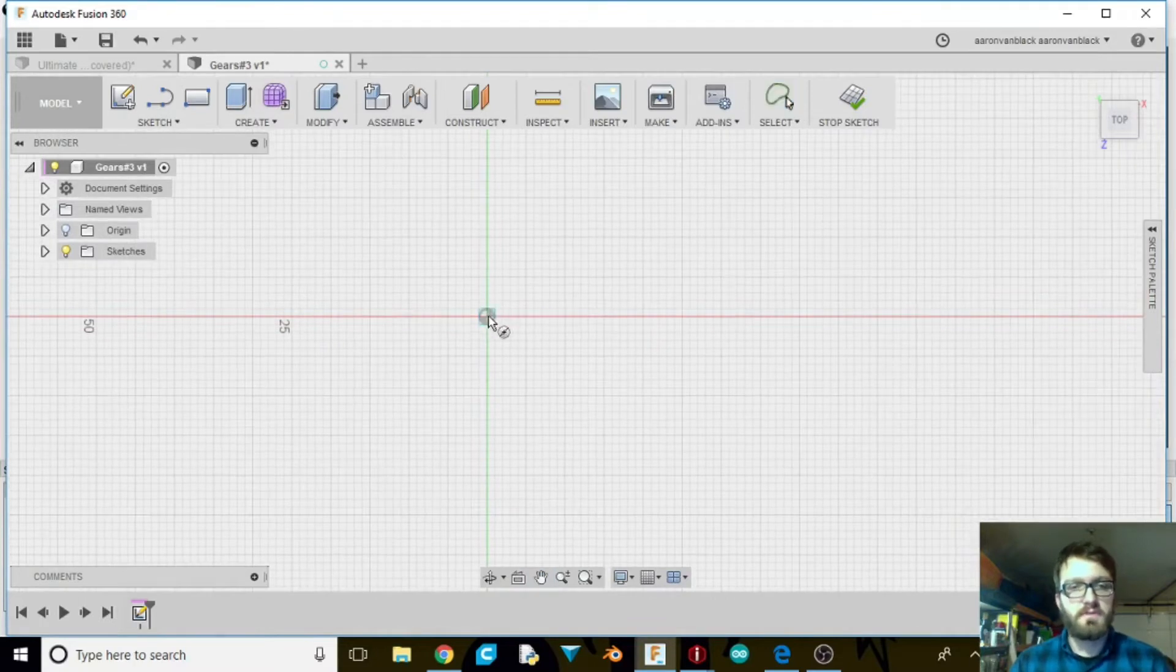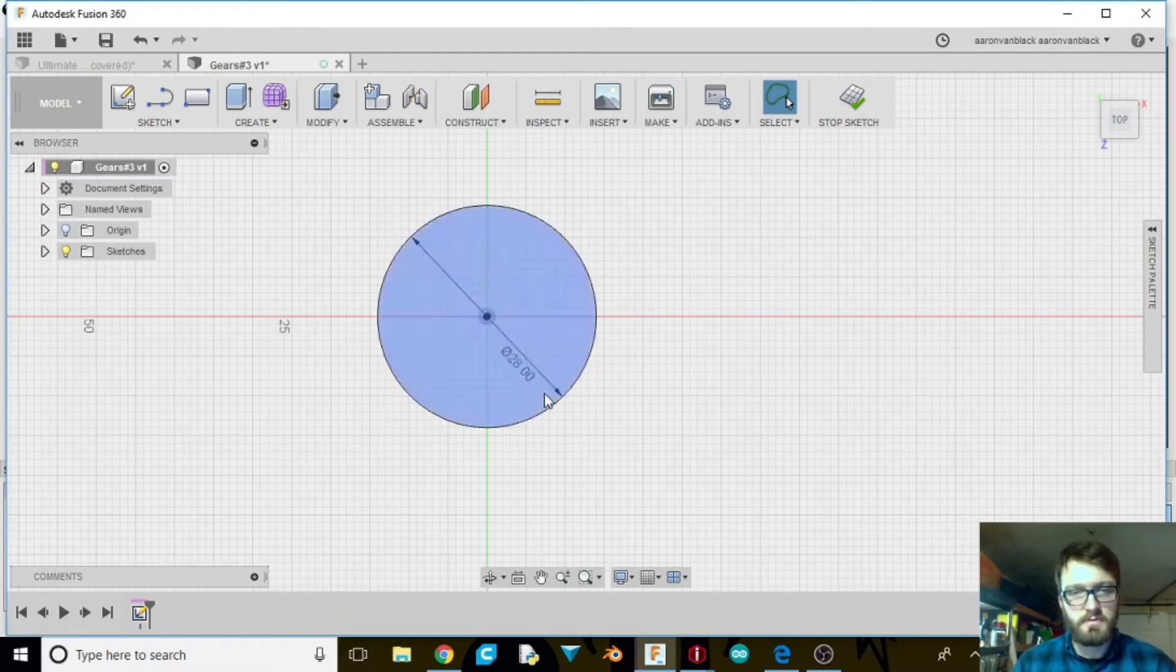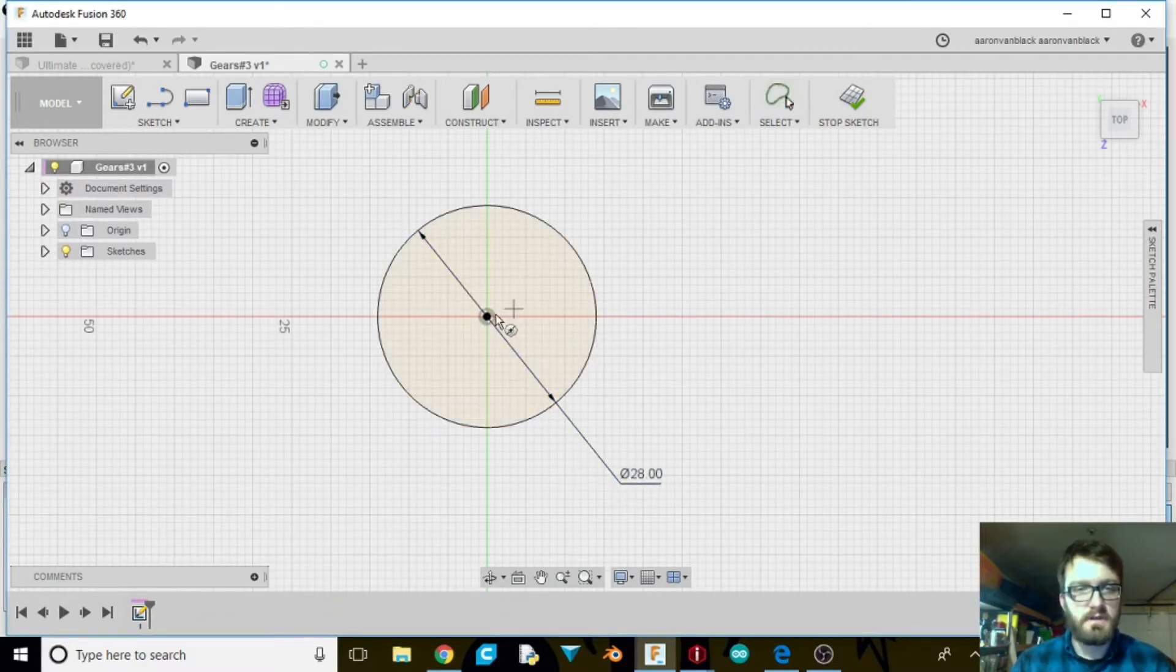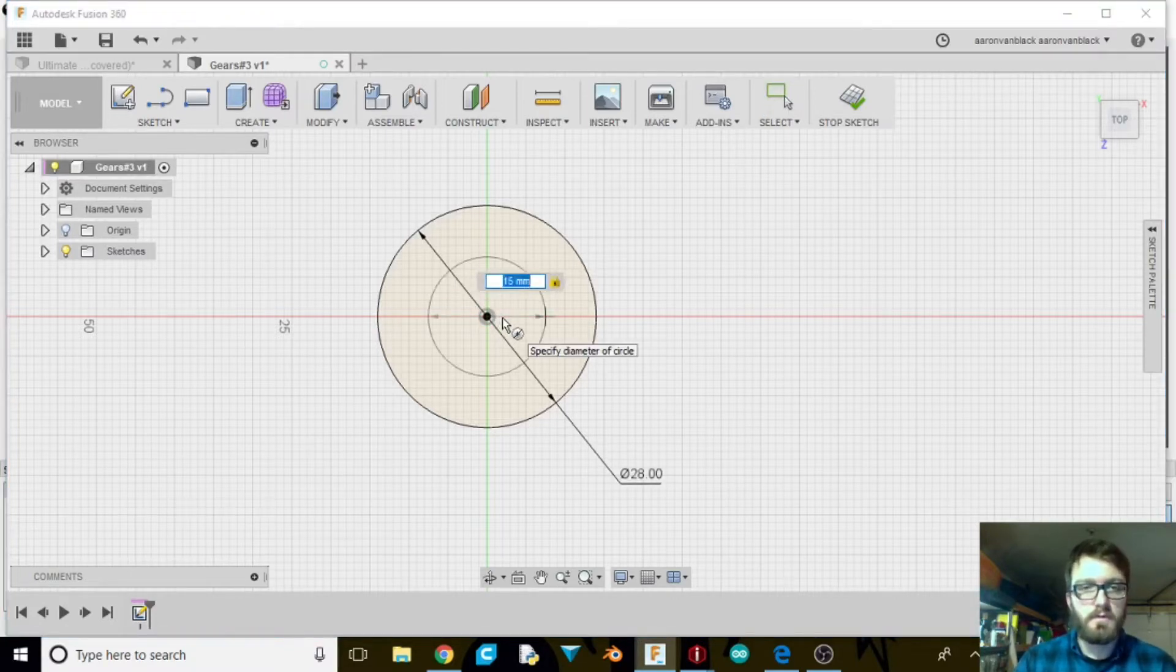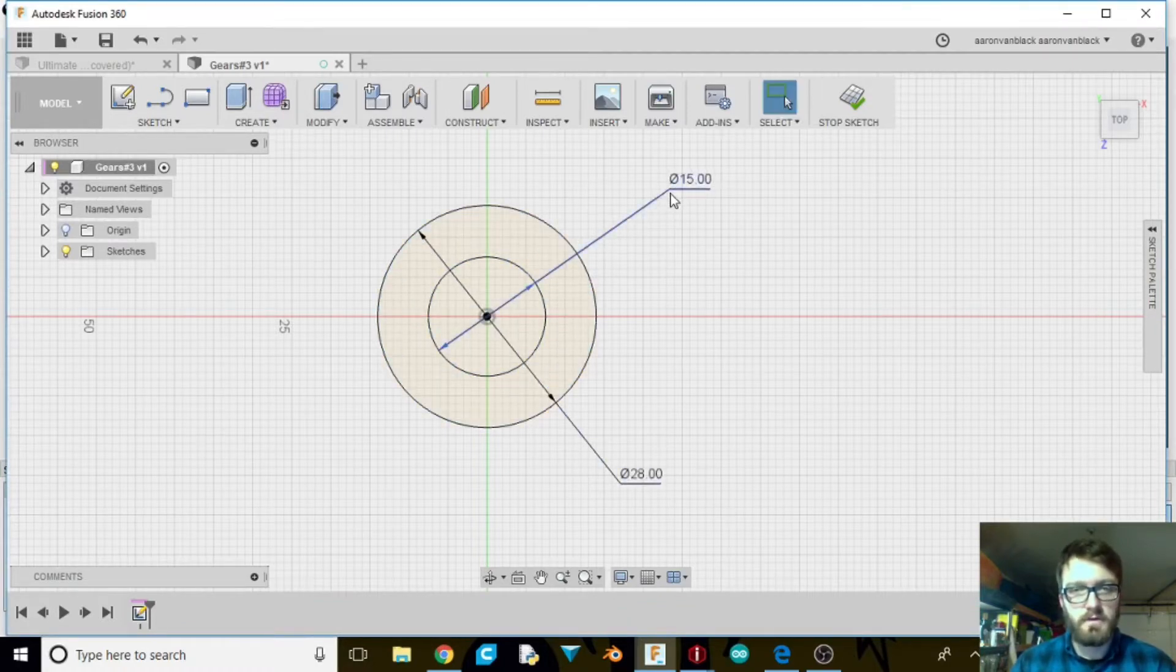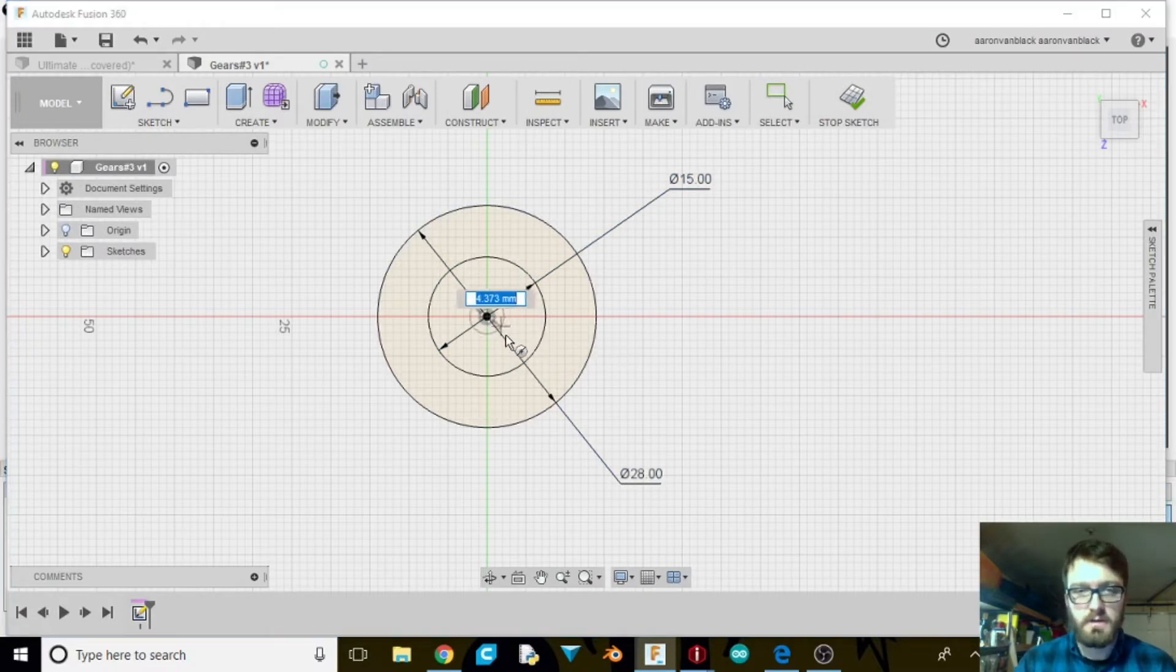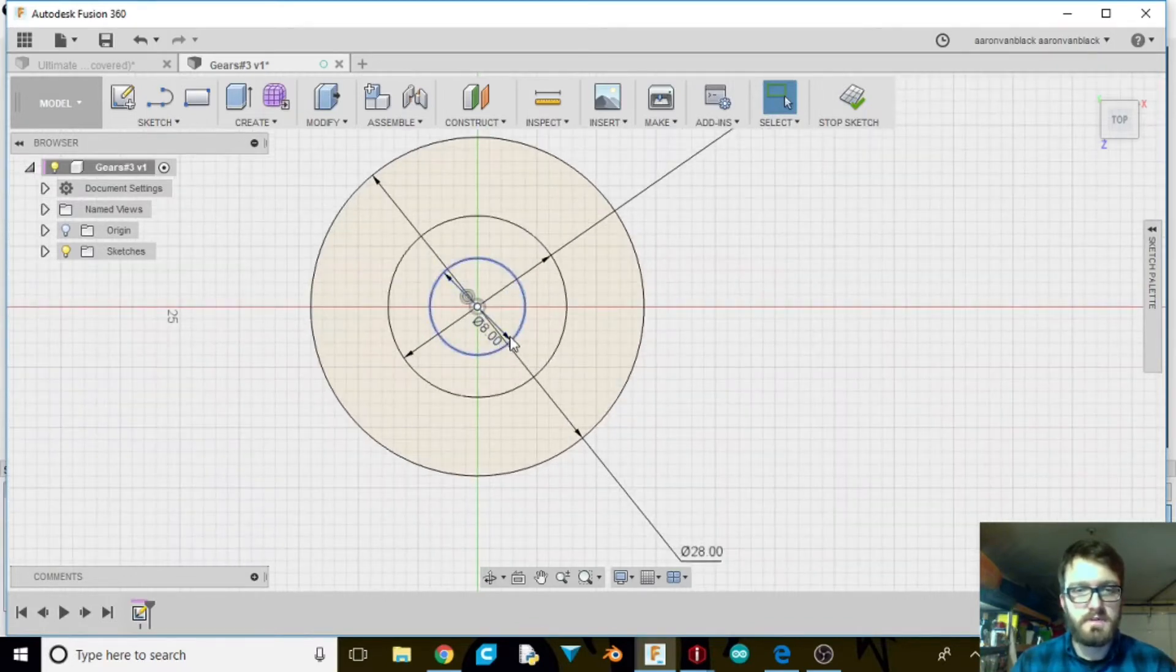Go ahead C for circle. I'm going to take it up to 28 millimeters. I'm going to drag this little arrow out and down. C for circle again. This one's going to be 15. I'm going to do the exact same thing. Toss it up here and one more circle. This one is going to be 8 millimeters.